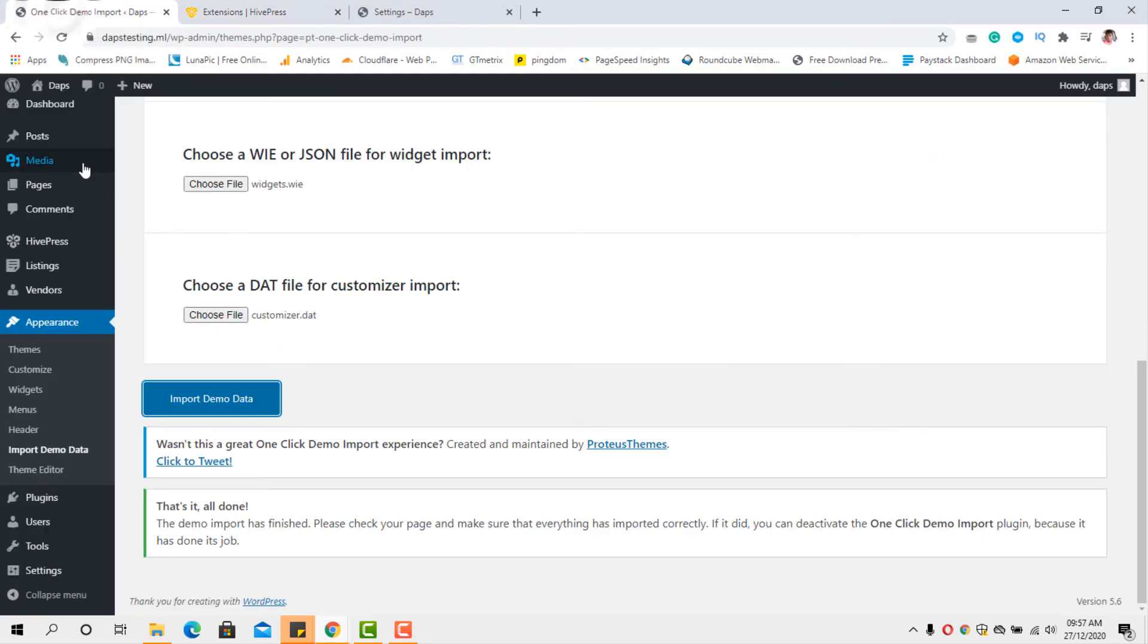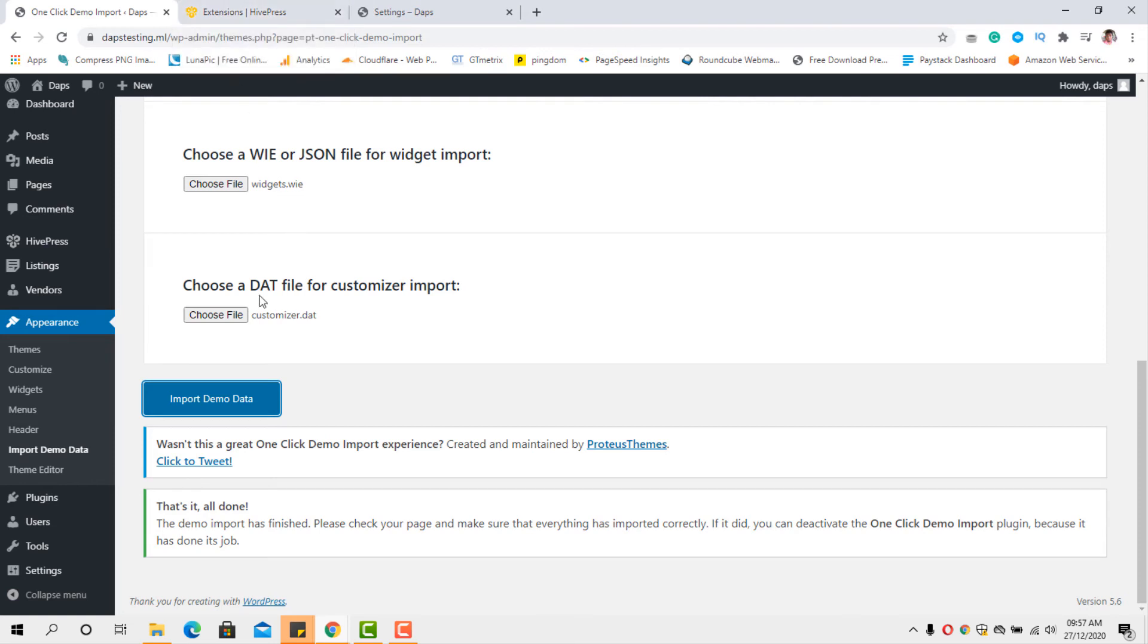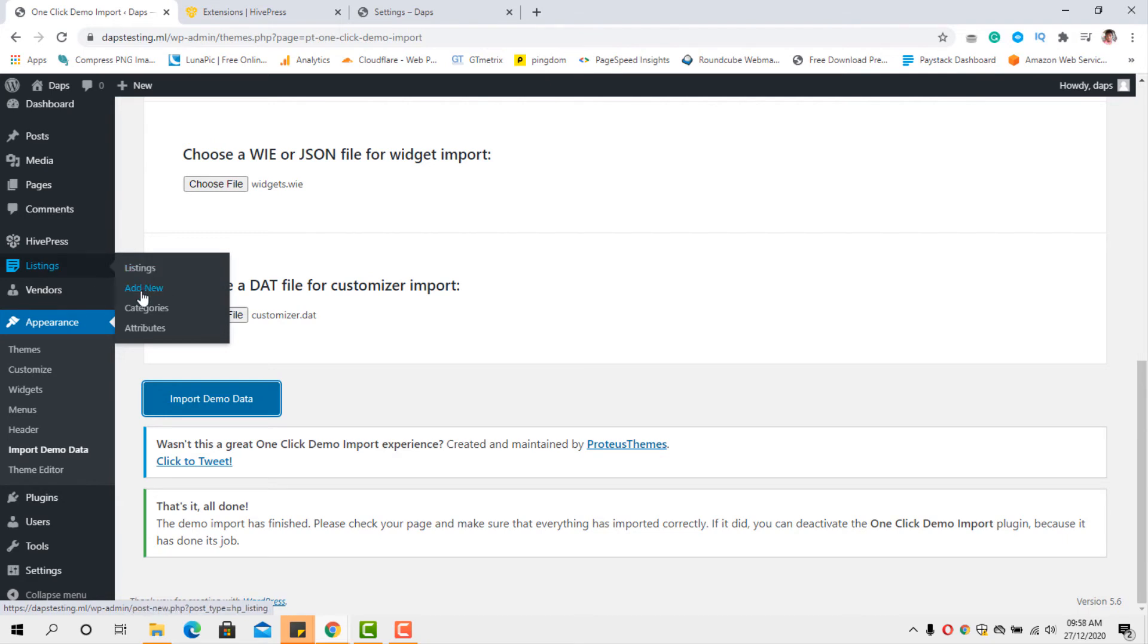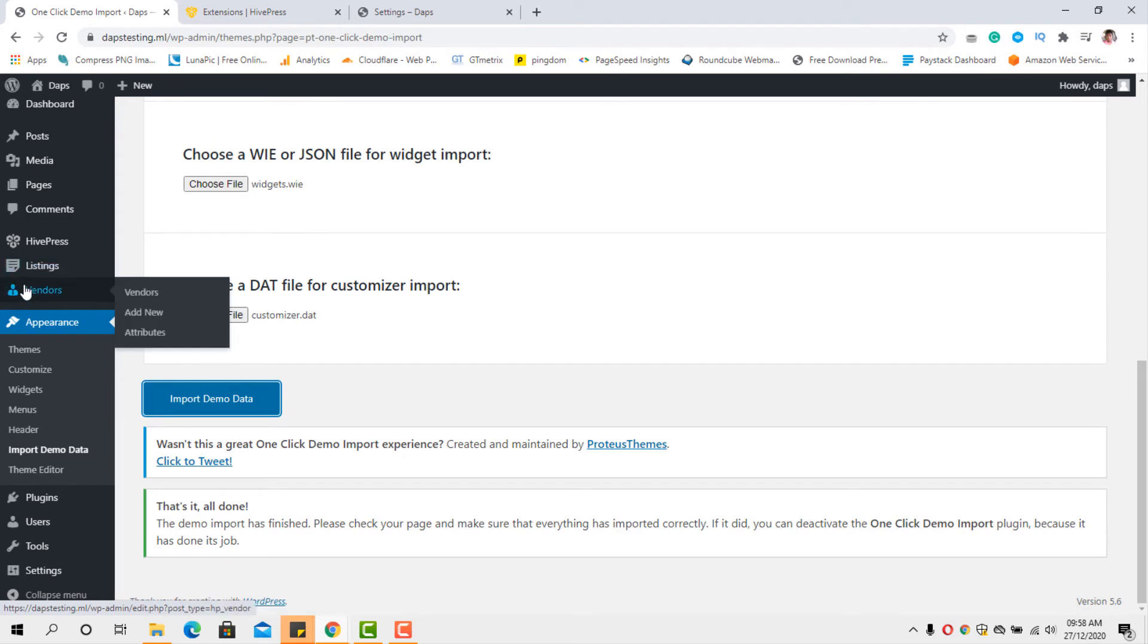Also, you can come to the backend. You can play around with the website. You can see your listings here. You can come to listings, add new, create categories for your listings. It's that simple. Your vendors, you can manually create vendors in case you want to do that. And you can definitely still also allow them register at the front end, like you saw earlier. And that's pretty much it.